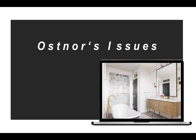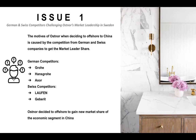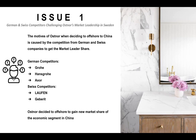Now that we have analyzed OSNERS' Porter's Five Forces and SWOT, we will identify and discuss the issues that OSNERS is facing. Based on SWOT and Porter's Five Forces analysis, we determine there are three issues for OSNERS. Issue 1: German and Swiss competitors challenging OSNERS' market leadership in Sweden. This issue is based on the Porter's Five Forces analysis of competitive rivalry. The motive of OSNERS when deciding to offshore to China was caused by competition from German and Swiss companies to get market leader share. Those companies include Grohe, Hans Grohe, and Axor from Germany, and Laufen and Gabrit from Switzerland. OSNERS decided to offshore to gain new market share in the economic segment in China.